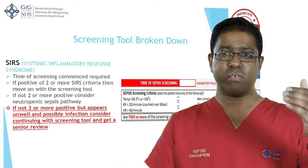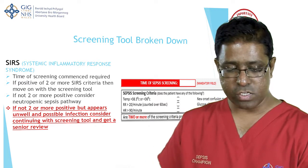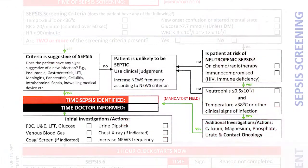Once you have a NEWS of three and you've reviewed the SIRS criteria, if two or more are present, the next question is whether this patient has sepsis. It could be a variety of conditions — it's not an exclusive list. It could be pyelonephritis, pneumonia, tonsillitis, cellulitis, and so on. Use clinical judgment as well, because if the white cell count isn't back, the patient may score only one on SIRS criteria but still appear unwell. Proceed to assess whether this patient has sepsis. If you think not, circle the box that says 'patient unlikely to be septic.'